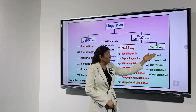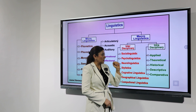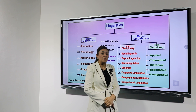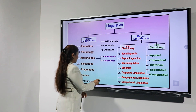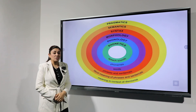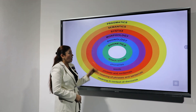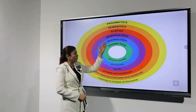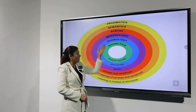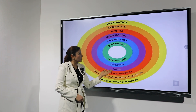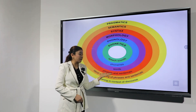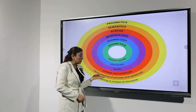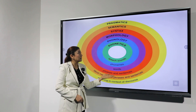The types of macro linguistics are: applied, theoretical, historical, descriptive, and comparative. Now let's focus on each of them. Phonetics deals with speech sounds. Phonology deals with phonemes. Morphology is connected with words. Syntax is connected with phrases and sentences.